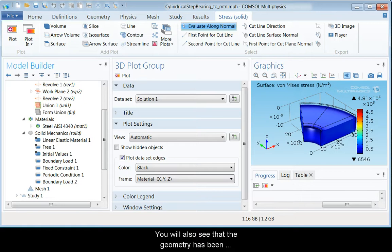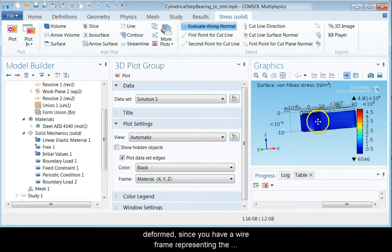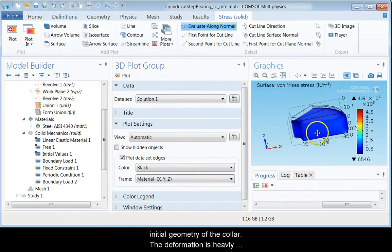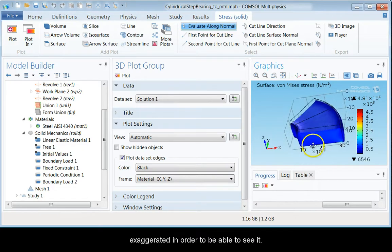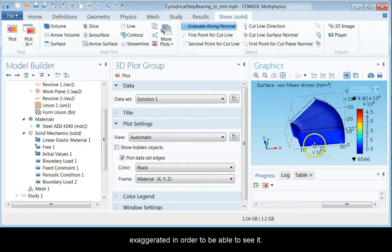You will also see that the geometry has been deformed since you have a wireframe representing the initial geometry of the collar. The deformation is heavily exaggerated in order to be able to see it.